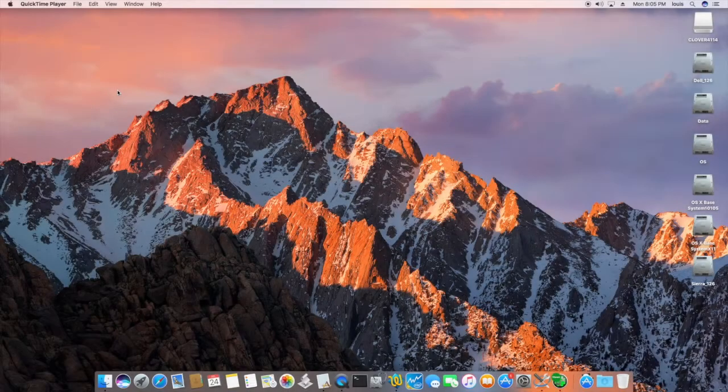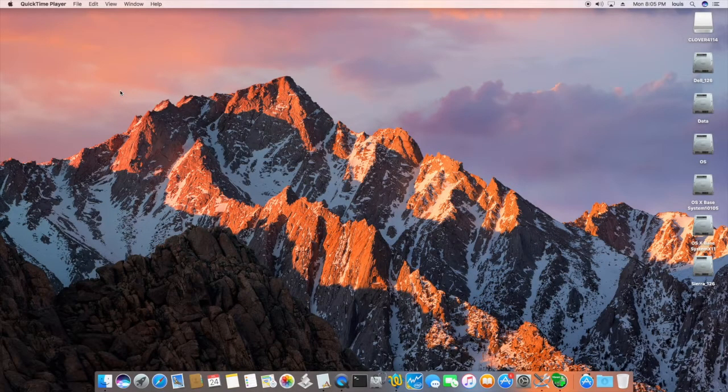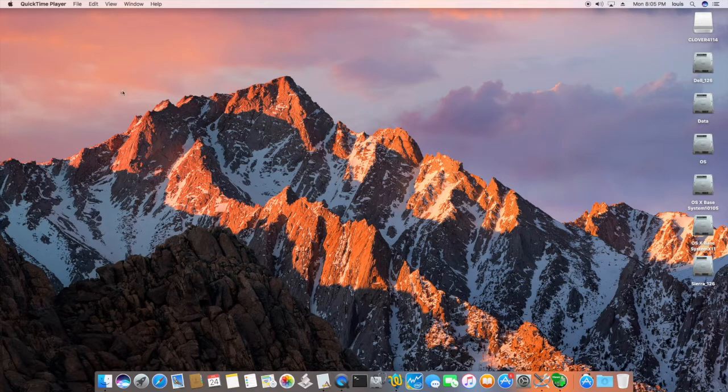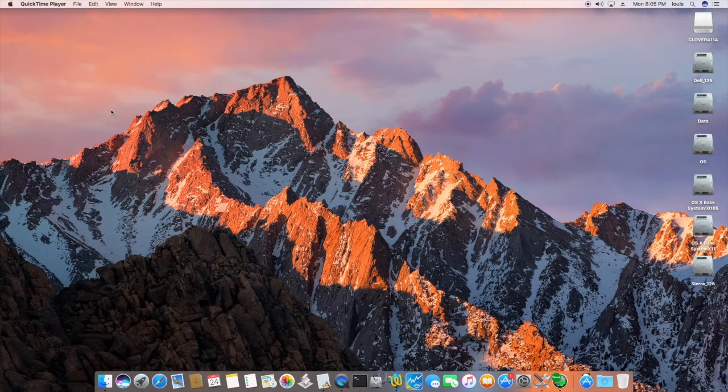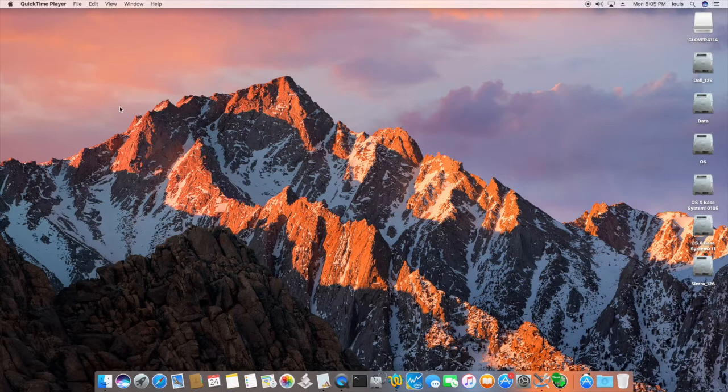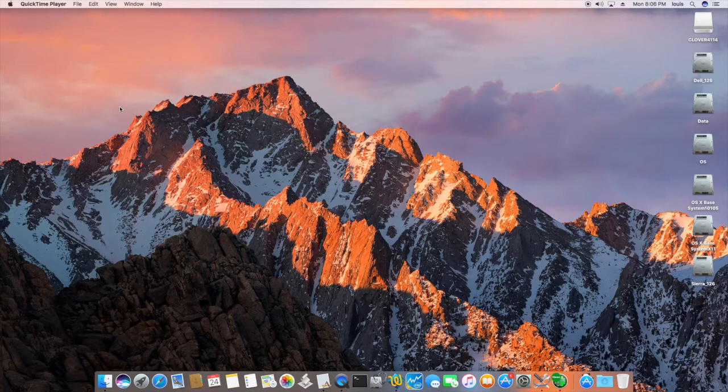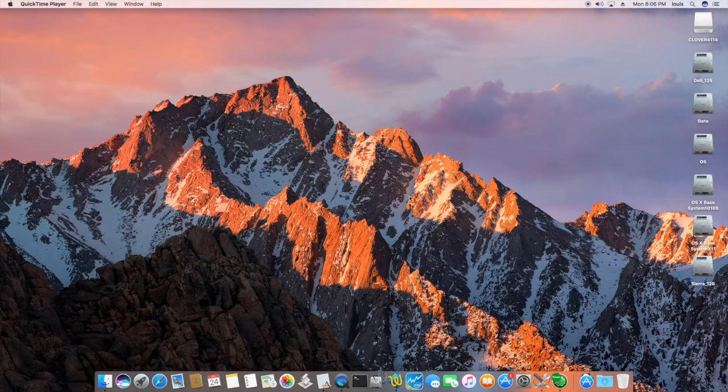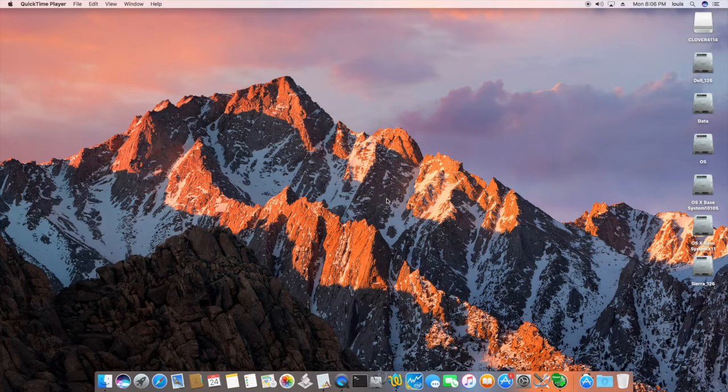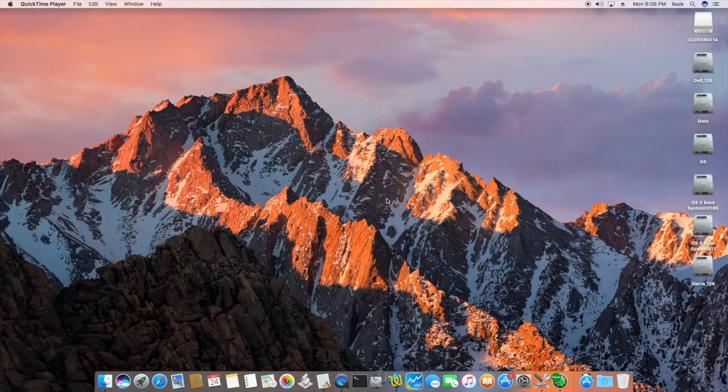Okay, so I just got this Dell Kaby Lake. The model number is DT3668. It's a very inexpensive one for my daughter to play League of Legends. And this one actually gives her 120 frames per second, which is pretty fast for the League of Legends. And it's Windows, but she really likes to play on Mac.